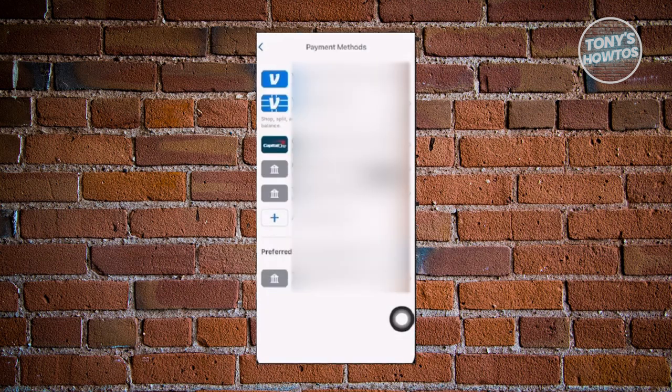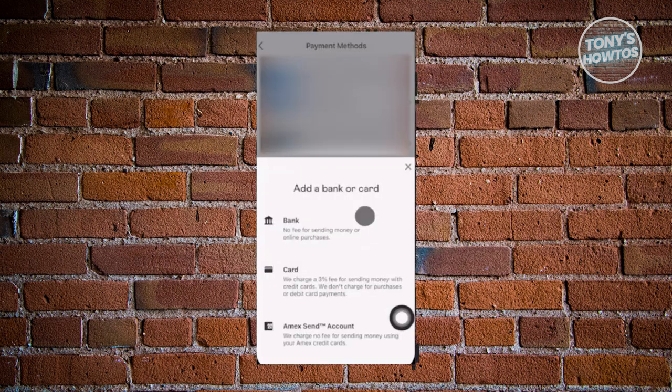We now need to add a payment method. You can also view your existing payment methods in this section. If you want to add a new one, click on the 'Add a Bank or Card' option. From here, you can choose one of the following: you can add a bank, a card, or an AMX send account.